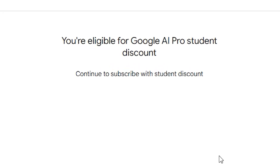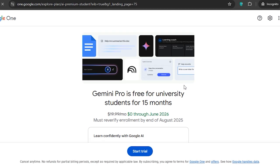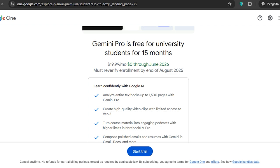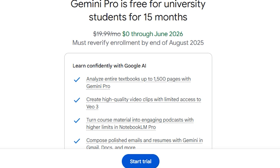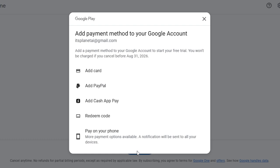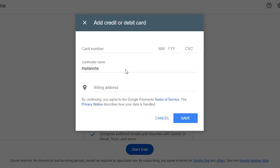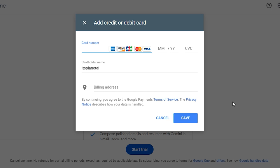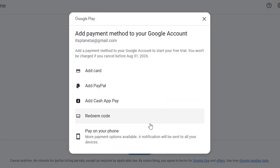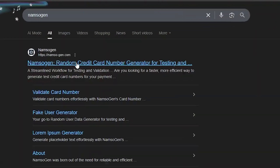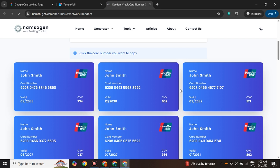Now you are eligible for the Google AI Pro student account. Continue through the steps — you are now eligible for the 15-month free trial of the Gemini Pro student plan. Scroll through the page to read all the details about what you get, and yes, Veo3 is mentioned right there. To activate the free trial, you need to add your payment details. You will see four options: add a card, PayPal, Cash App, or redeem a code. We will add the details temporarily and remove them afterward. They do not charge anything right away — payment is only applied after 12 months. If you are not comfortable with your actual bank info, you can use a virtual payment platform for temporary details.